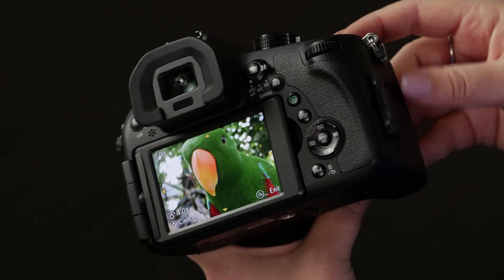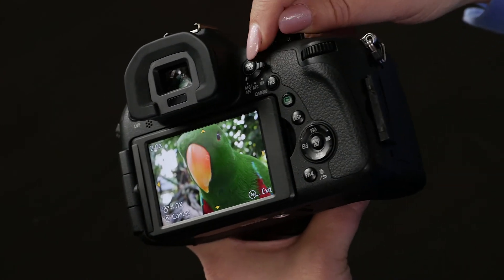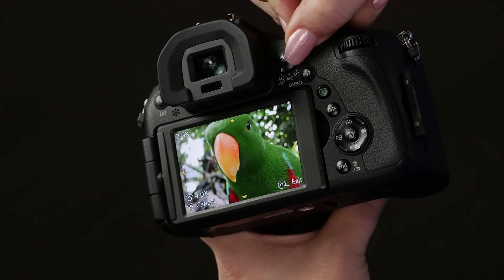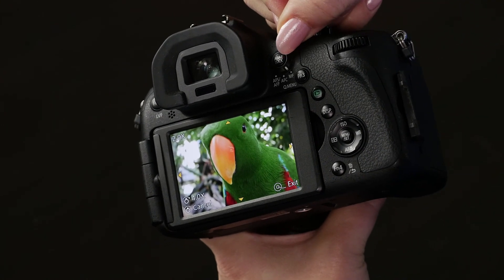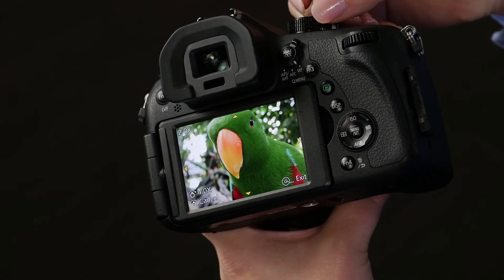So if you want to change your focus mode, auto focus is here, but you can also change it to manual right there.